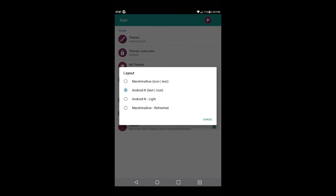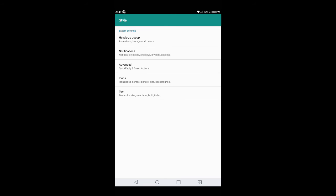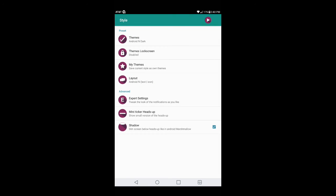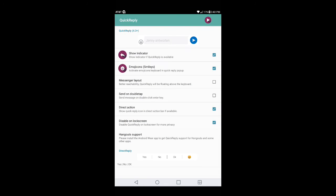Once you do that, go to Layout. You have options for Marshmallow, Android N, Android N Light, or Marshmallow Refreshed. I'll go ahead and choose Android N Text and Icon. Where it says 'Advanced Expert Settings,' go ahead and click on that — it gives you more customization for notifications and heads up. Look in there, set it up however you like, then go back one more time and go into Quick Reply.